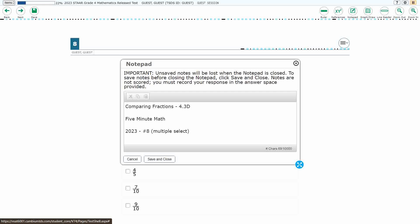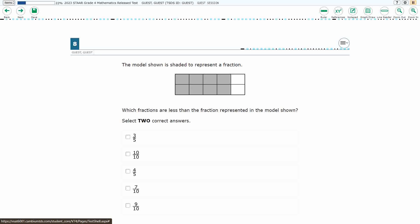Hello, and welcome to 5-Minute Math. Today we are looking at the 4th grade concept of comparing fractions. This is standard 4.3d in the great state of Texas, and we are using item number 8, which is a new item type called multiple select of the 2023 released STAAR test.